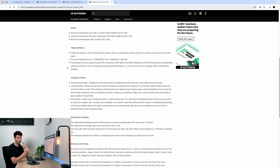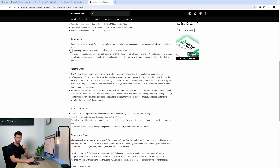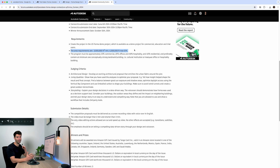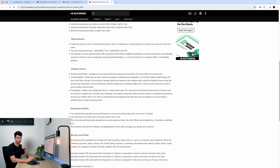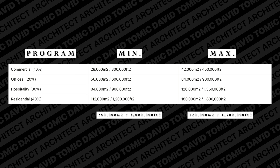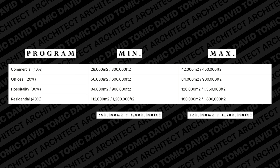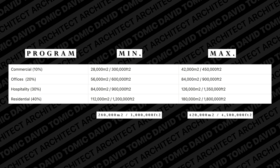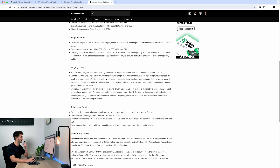To summarise the rules: you have to use the demo project provided. Your proposal has to be between 3 million and 4.5 million square feet — that's 280,000 to 450,000 square metres for those in Australia. The programme is also defined: 10% commercial, 20% offices, 30% hospitality, and 40% residential. I'll put those numbers on screen in both square feet and square metres so you can understand the targets. The proposal must also include one conceptually strong landmark building.